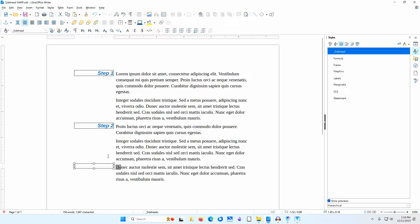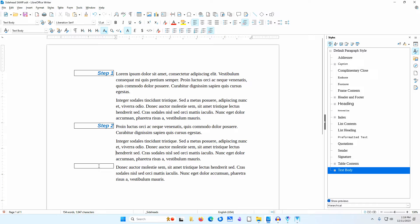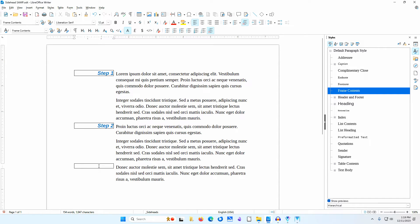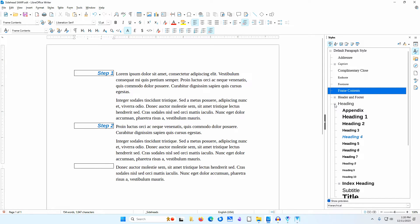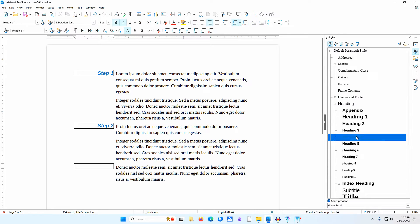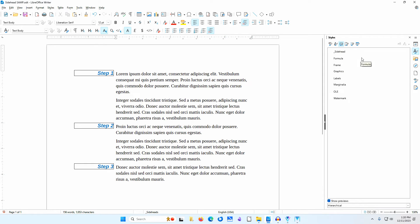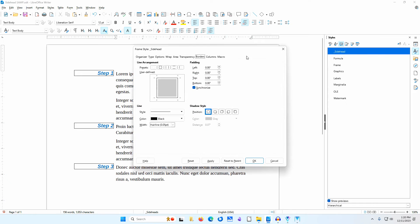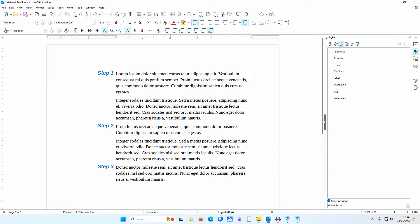Now I need to enter the text. First I'll click off the frame, then I'll click within the frame. The cursor appears at the left of the frame. I'll go to the paragraph styles area in the sidebar. The frame contents paragraph style is automatically selected. I didn't want to change the settings of this paragraph style and I want my sideheads to appear in the table of contents, so I'll double-click on the heading 4 paragraph style. This automatically increases the height of the frame and places the cursor at the right. I'll type step 3. I'm through setting up my sideheads, so I'll go to the frame styles area of the sidebar. I'll right-click on sidehead and select modify. I'll go to the borders tab. I'll select no borders and click OK. The sideheads appear without the frame borders.